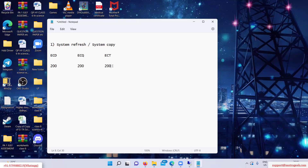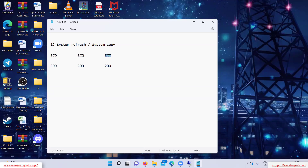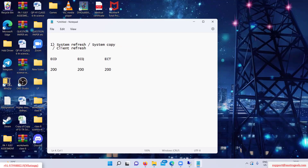What does refresh mean? The total data which is there in ECT — that is production — is copied to quality. So here it is client refresh also. We can aggregate this as: system refresh is nothing but system copy and client refresh.